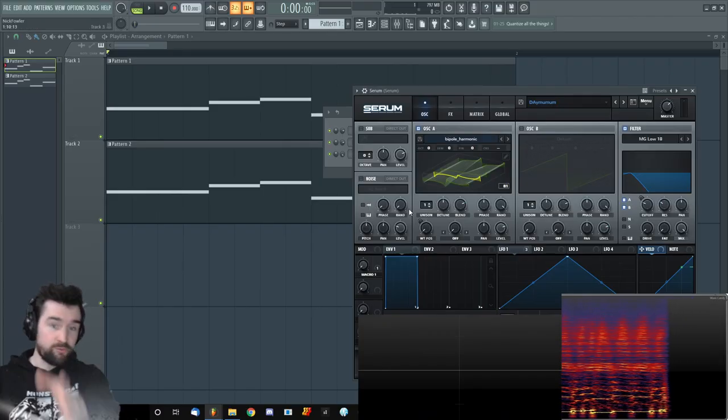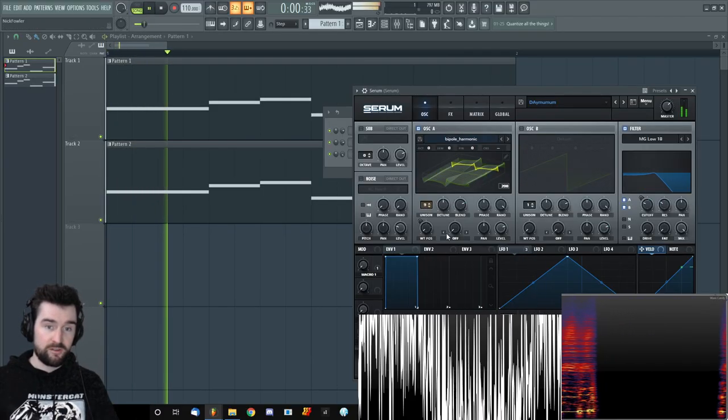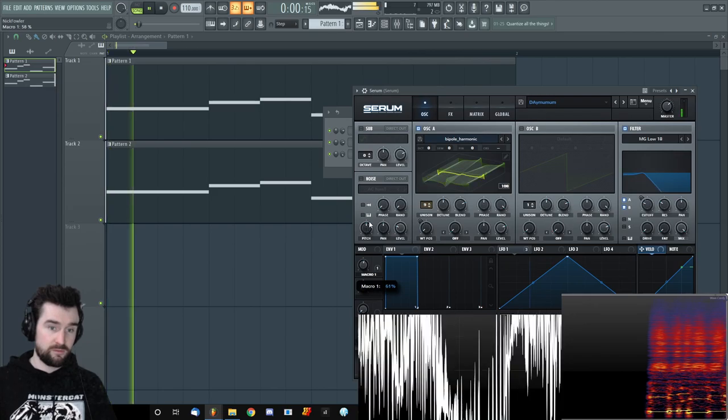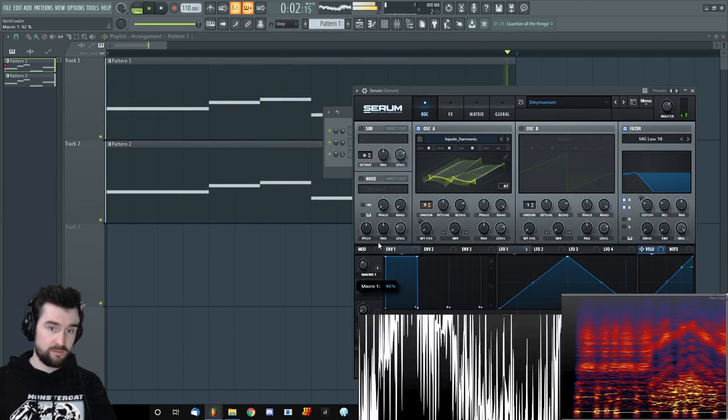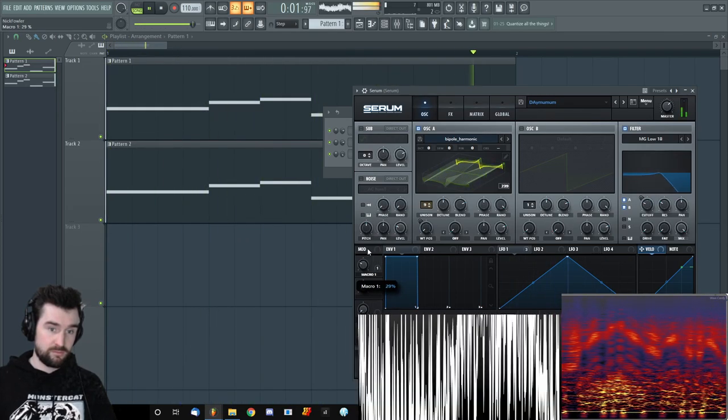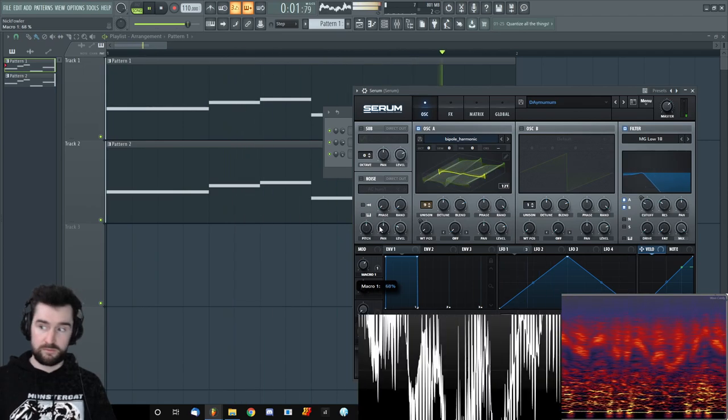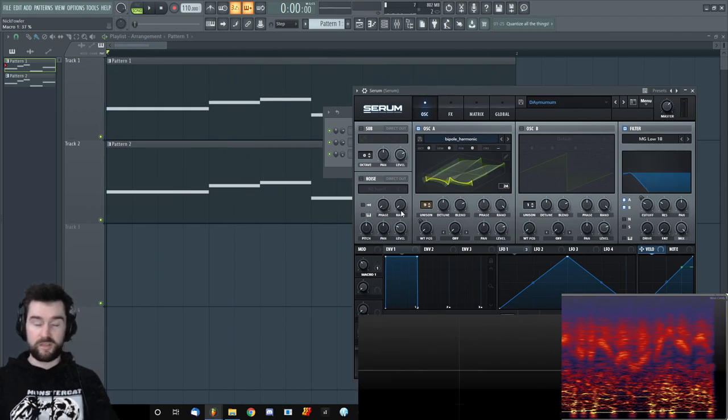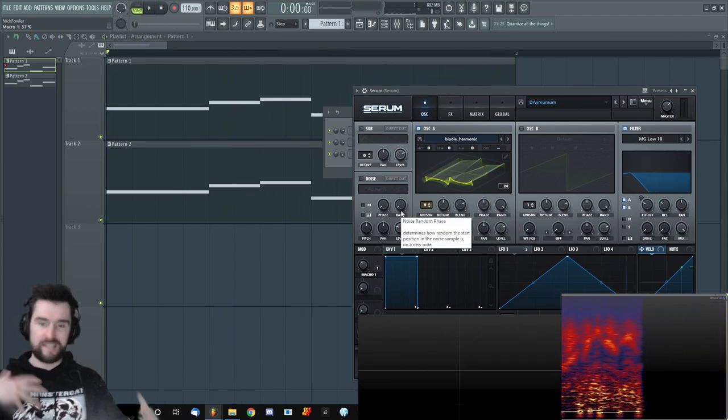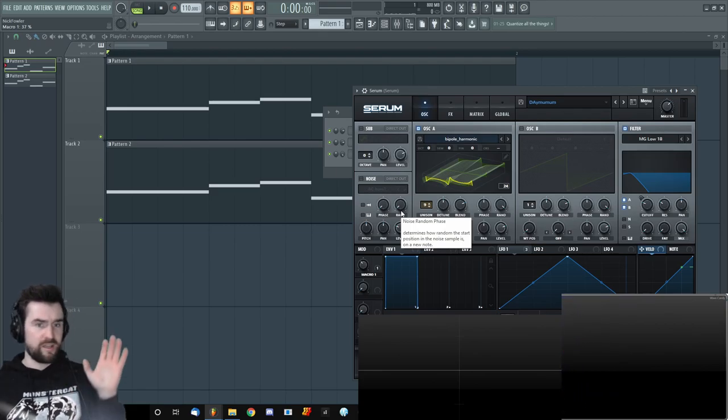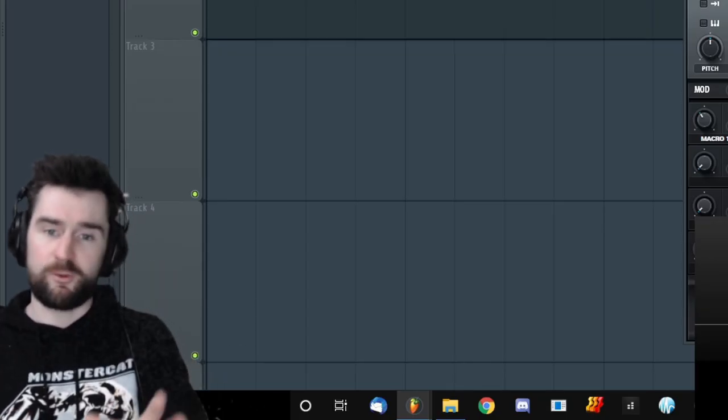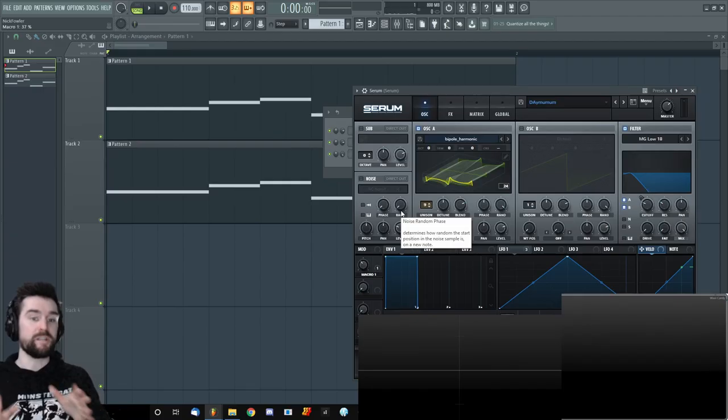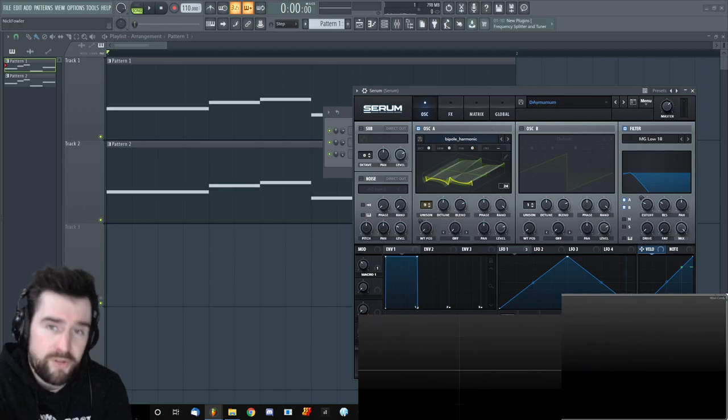And now we can do whatever we want with this. We can get all crazy. We can have it phasing in and out. We can have all kinds of crazy sounding effects and whatnot on that base. And we know that we're not affecting the bottom end. And that's the whole point of this.